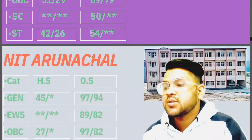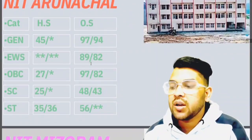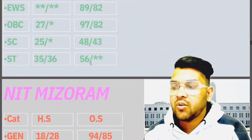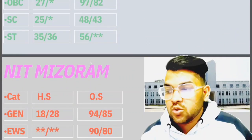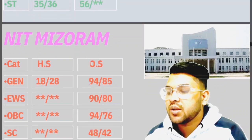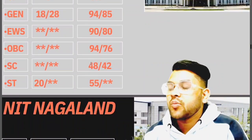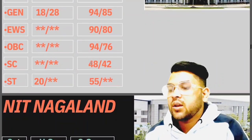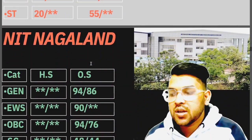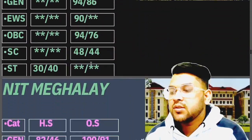For NIT Arunachal: General 97, EWS 89, OBC 97, SC 48, ST 56 marks. For NIT Mizoram: General 94, EWS 90, OBC 94, SC 48, ST 55 marks. For NIT Nagaland: General 94, EWS 90, OBC 94, SC 48 marks.